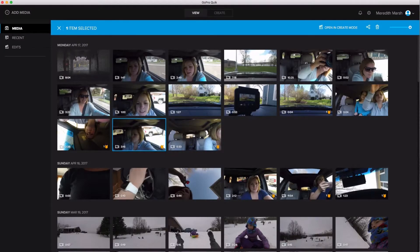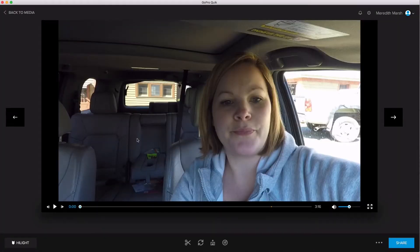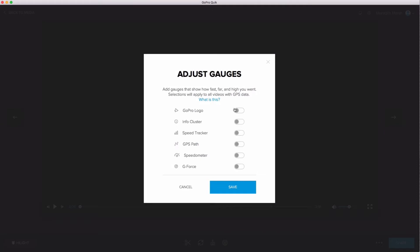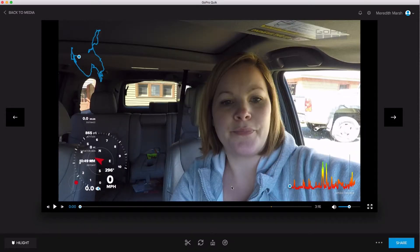I have the GoPro Quick app for desktop opened here on my Mac and I have a couple of clips where I know I have some GPS data. I'm going to double click on one here — this is where you can make small adjustments to your videos. I'm going to click on 'adjust gauges' and it's going to ask me what gauges I want to include overlaid on top of my video. I'm going to select all of them so I can show you what this looks like, then hit save.